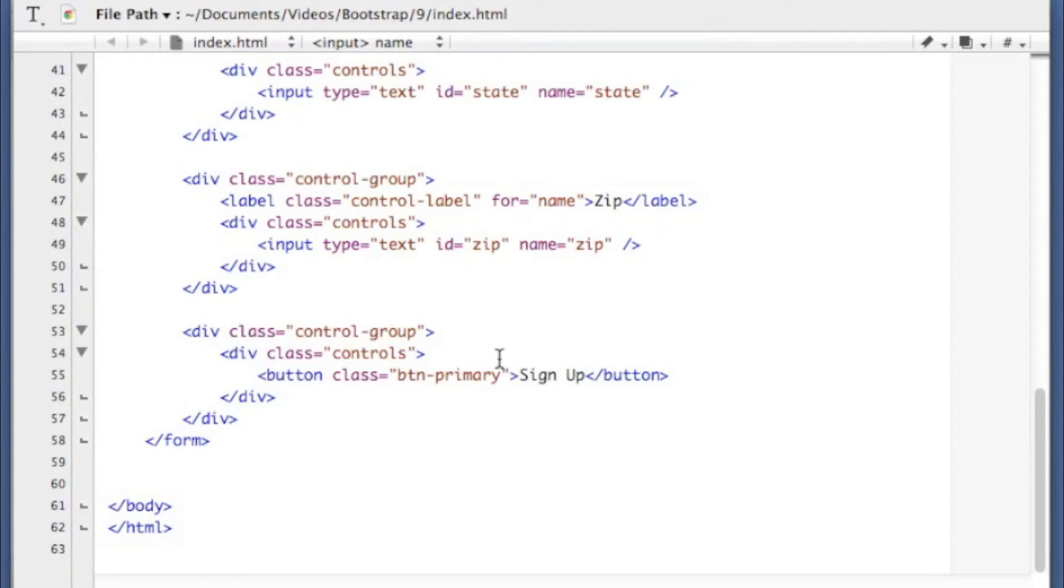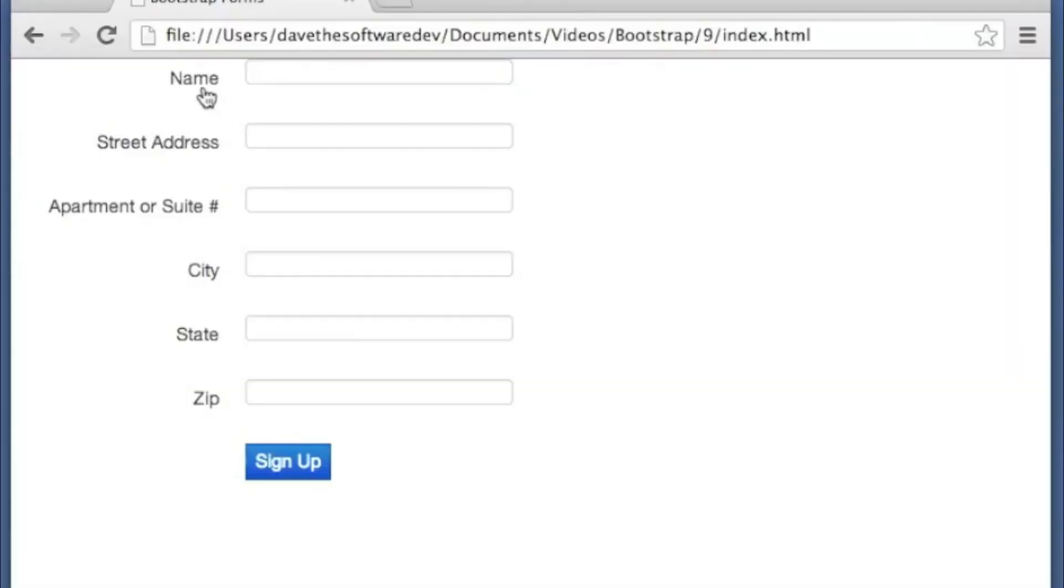Well, I don't have a label for the sign up button. So I've just got my controls tag with the sign up button in it. So this is what our form actually looks like when I open it up.